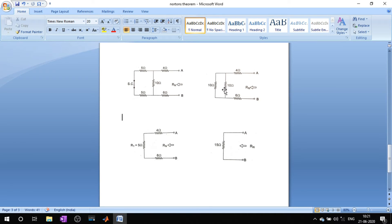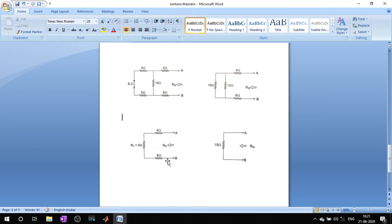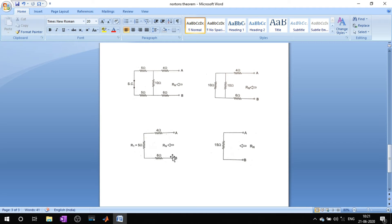The two 5-ohm resistors are in series, which adds up to 10 ohms. Then the 10-ohm and 10-ohm resistors are in parallel, which adds up to 5 ohms. Now all the resistors are in series: 4 plus 5 plus 6 ohms, which gives you 15 ohms. In this way you can easily find the Norton's equivalent resistance by only drawing this figure.